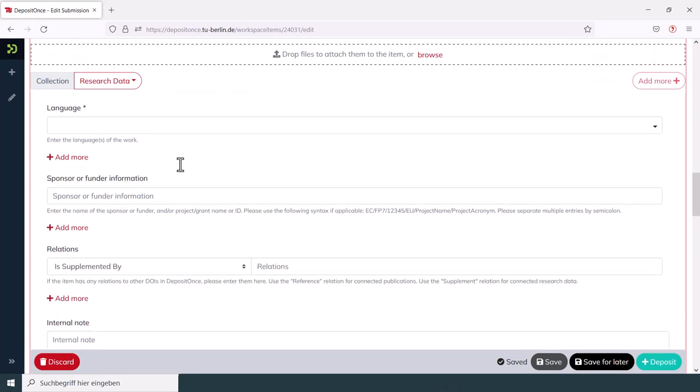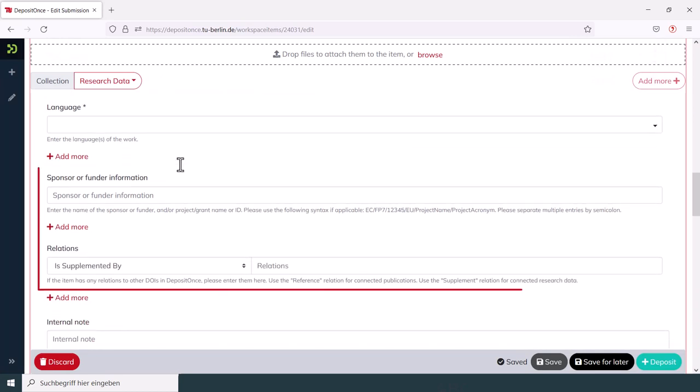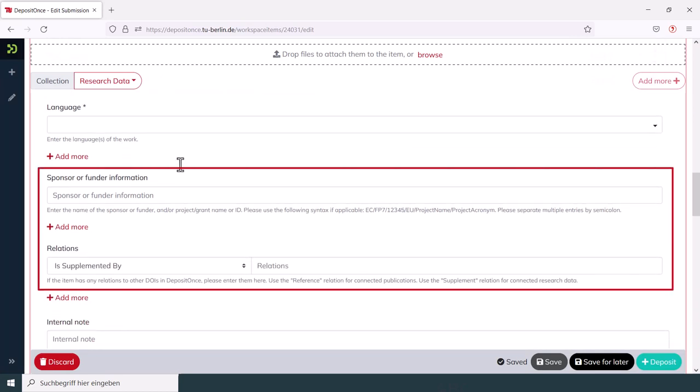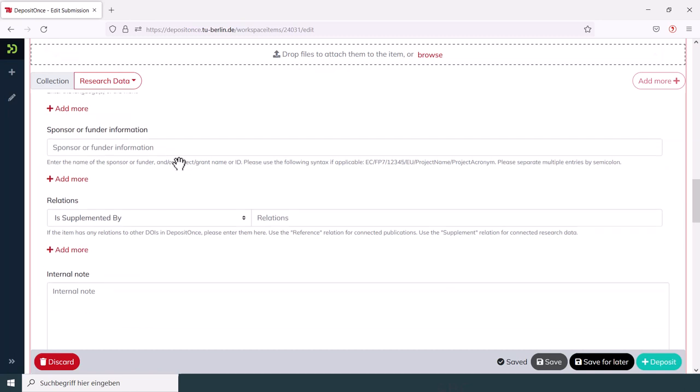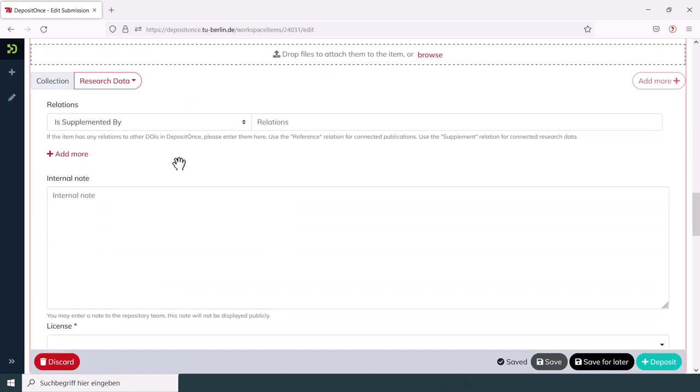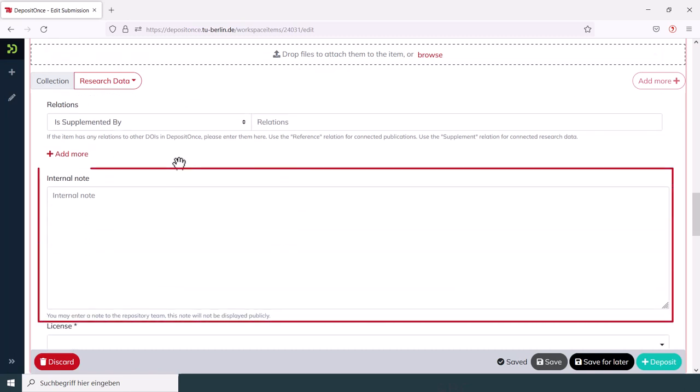Third-party funding sources or relationships to other published files are optional. You can use the Internal Notes field if you have a message for the reviewers of your submission.